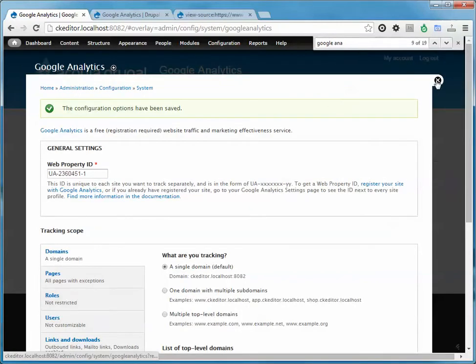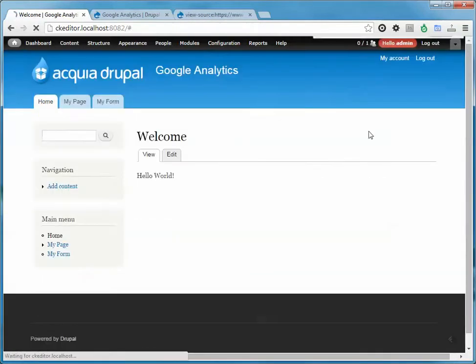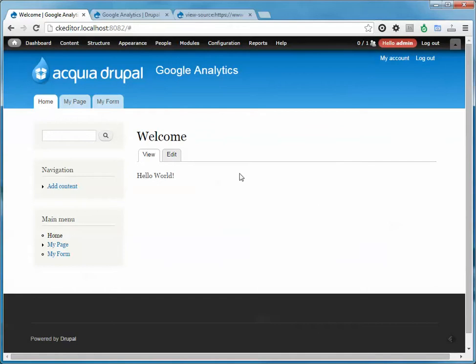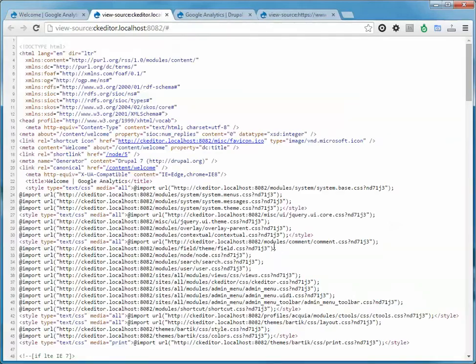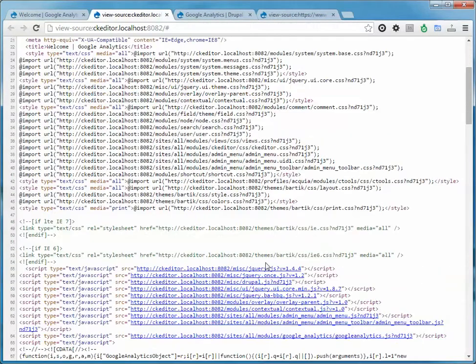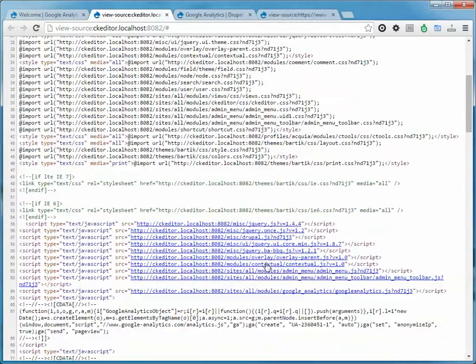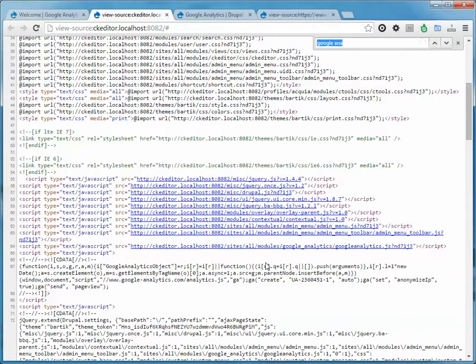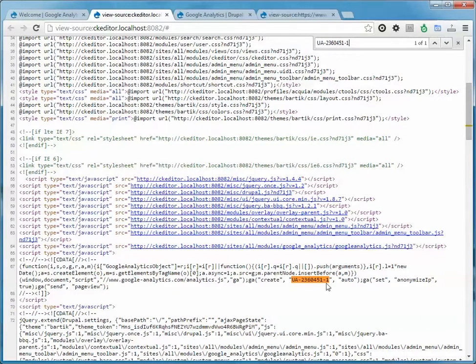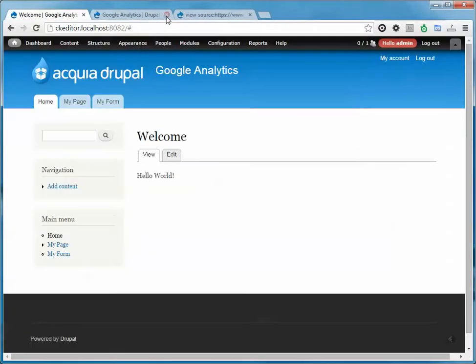And just to show you that it's here I'll view the source of the page and let me just do a search for it. Here it is. So it automatically adds in all the code for Google Analytics and it has your special code there. That's all there is to it.